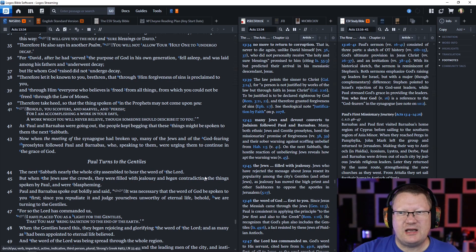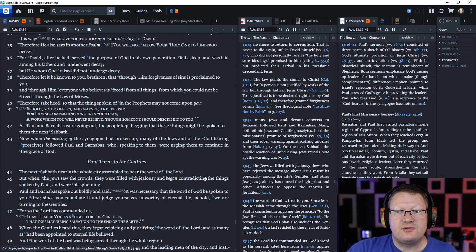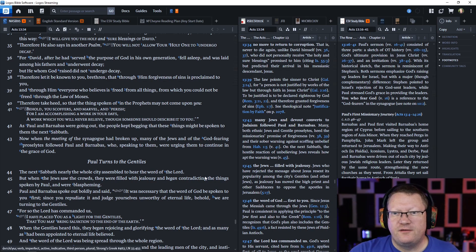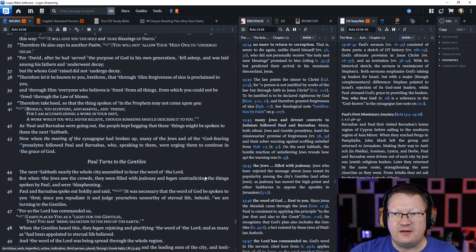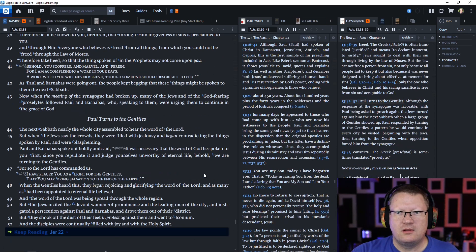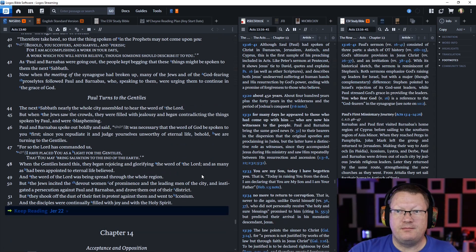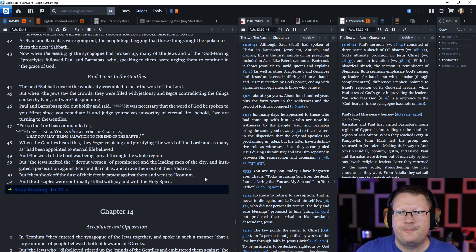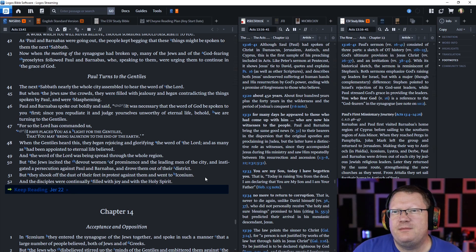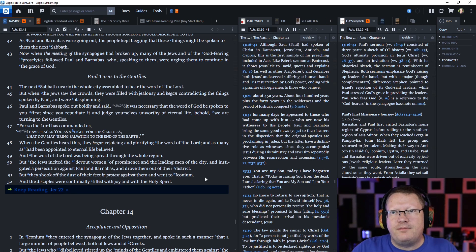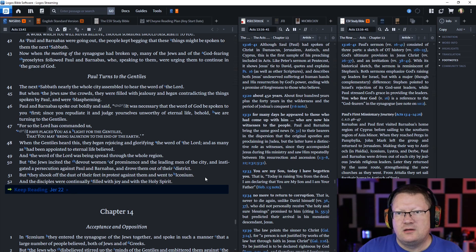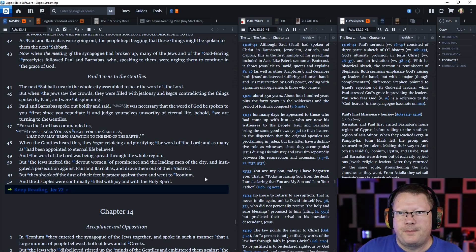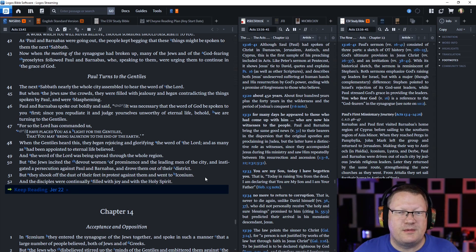Therefore take heed so that the things spoken of in the prophets may not come upon you. Behold you scoffers and marvel and perish, for I am accomplishing a work in your days which you will never believe. As Paul and Barnabas were going out, the people kept begging that these things might be spoken to them the next Sabbath. Many of the Jews and God-fearing proselytes followed Paul and Barnabas.